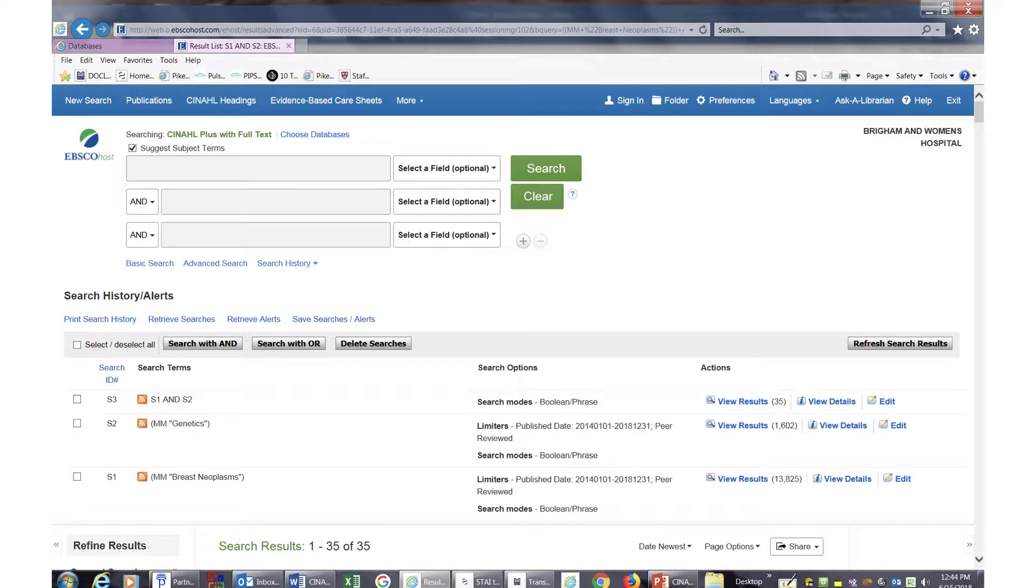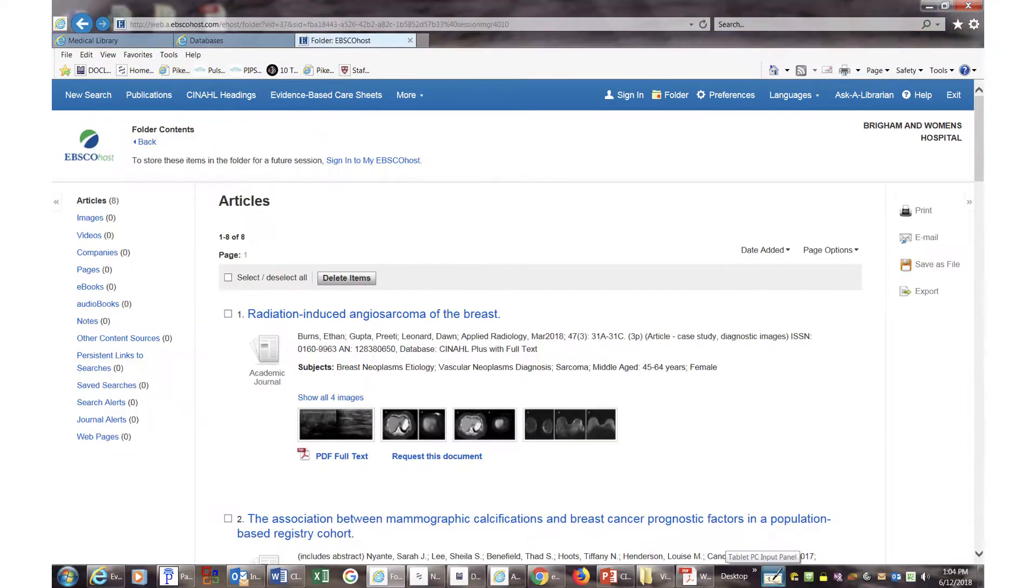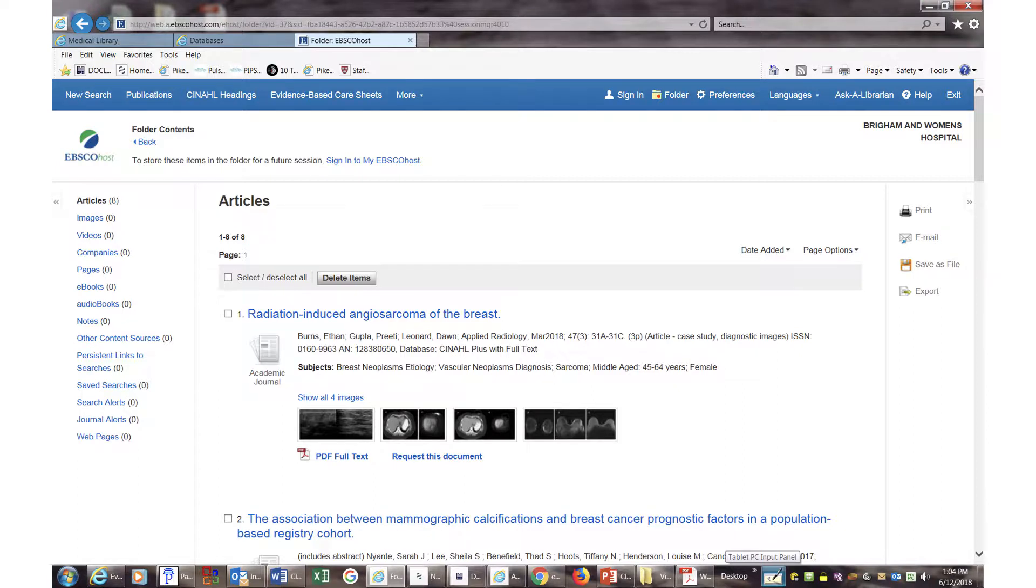Remember, you can combine search results in the search history. When you look at an individual article, you will see many tools on the right. Go back to your list of search results anytime by clicking on the folder list.